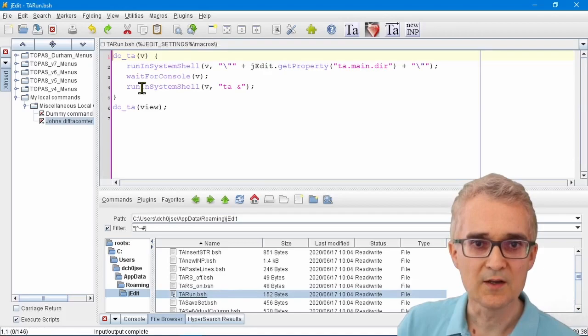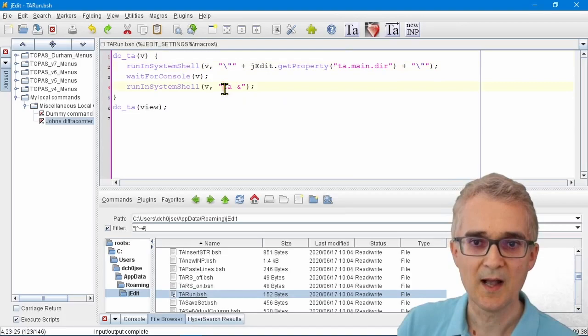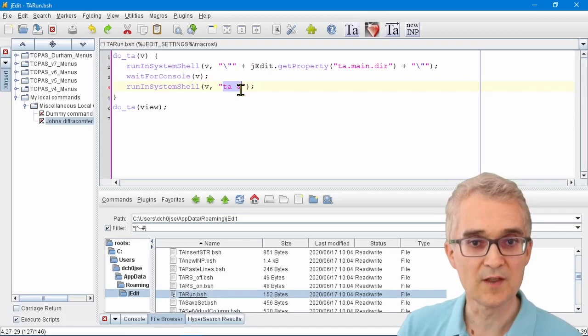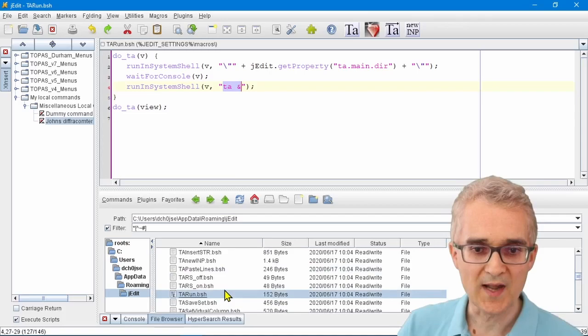You can change these things to install other pieces of software or run different pieces of software. For example, some people use a different routine for reading a CIF file into Topaz.